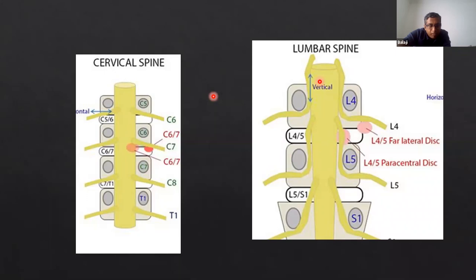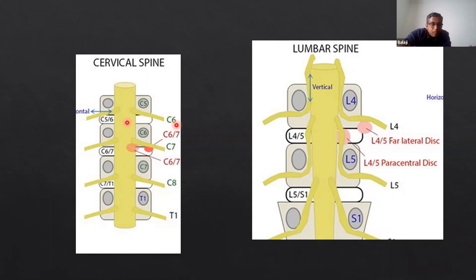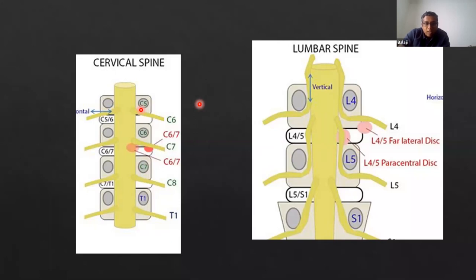Looking at the cervical spine, between C5 and C6 the C6 root goes out because C6 is above the C6 vertebral body. In C6 and C7, the C7 nerve goes out. In the lumbar spine, between L4 and L5, the L4 nerve goes out. It is also important to note the angle of the nerves — in the cervical spine the nerves have a more horizontal course, while in the lumbar spine they have a longer longitudinal descent before exiting between the vertebral bodies.